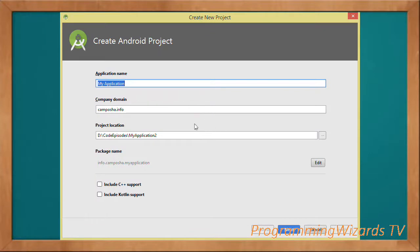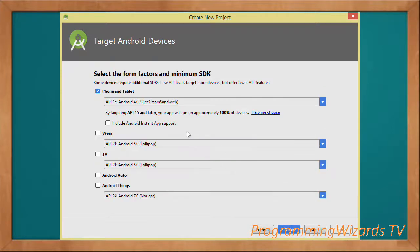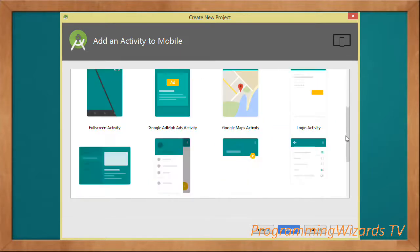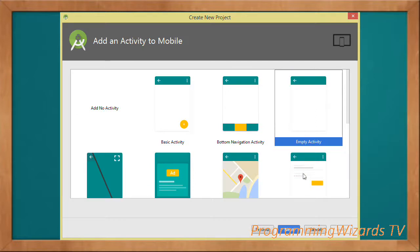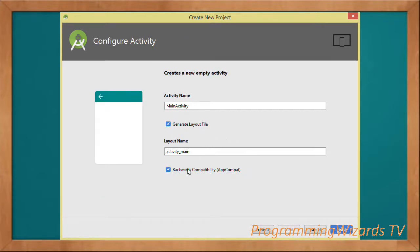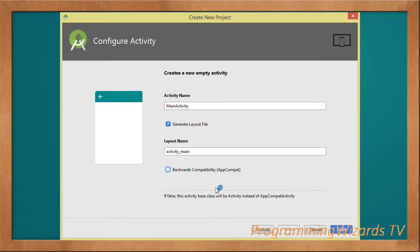Let's get started — we need to create our project. Inside the create project dialog, go ahead and type your application name, then click Next. We're going to use API level 15. Then we have a couple of templates; I'm going to choose the Empty Activity, then click Next. The activity is going to derive from Activity, and then click Finish to generate the project.